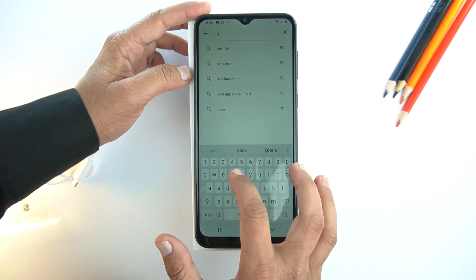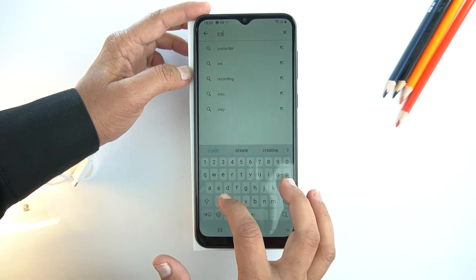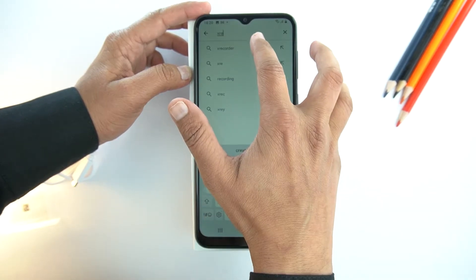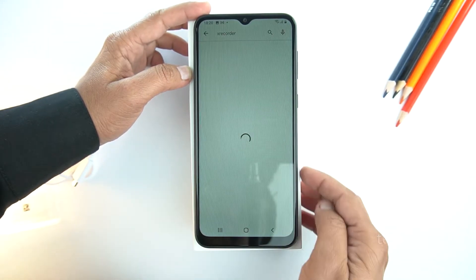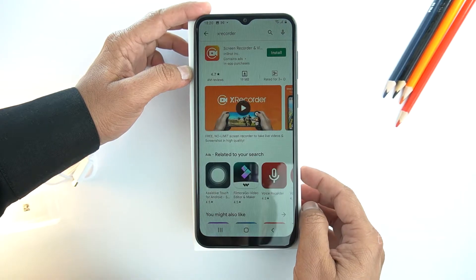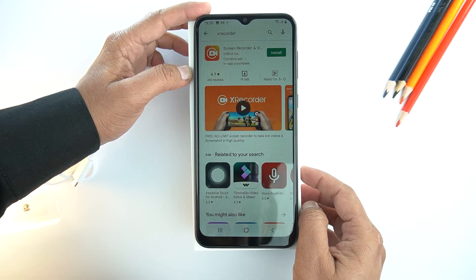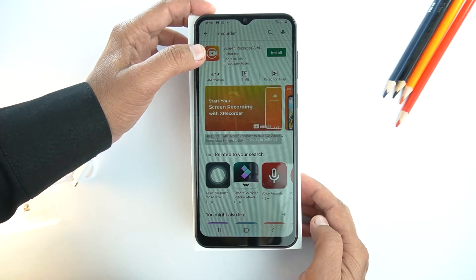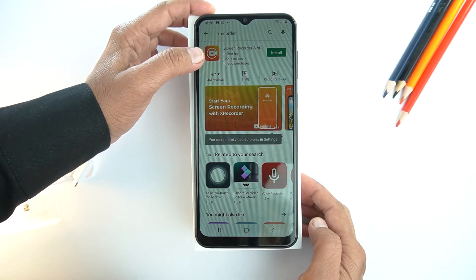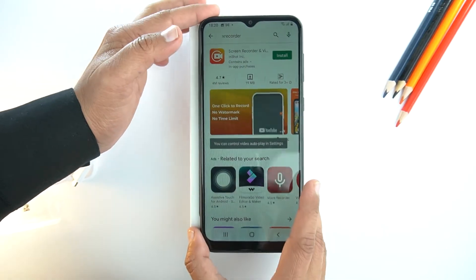So, for that, open the Play Store. And here, search for X Recorder. I will give the name of this application in the description of this video. It's from the InShot developer.